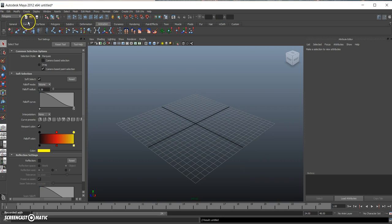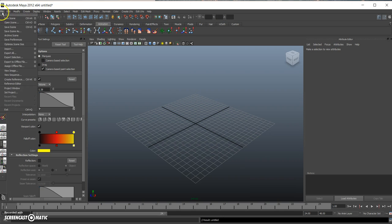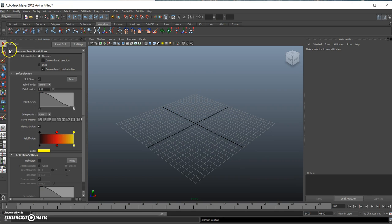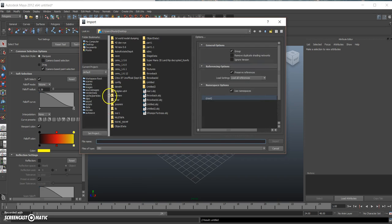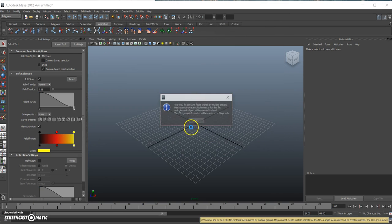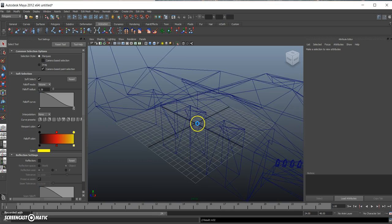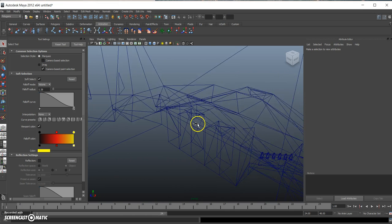So the first thing you want to do is import your 3D model. I've called mine Flowback. So import, just like that.